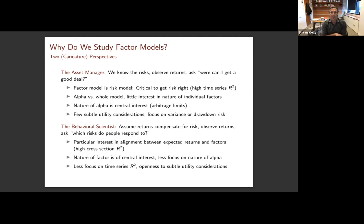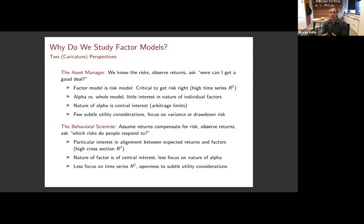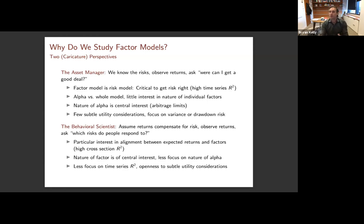The way I think about an asset manager and their interaction with factor models is to say: I have a pretty good sense of what the risks are, I see what returns look like, and I essentially want to know where can I get a good deal. From this perspective, the factor model is predominantly a risk model. It's critical to get the risk right. I want to be thinking about having a high time series R-squared, where I can get a good deal in terms of alpha versus the whole model.